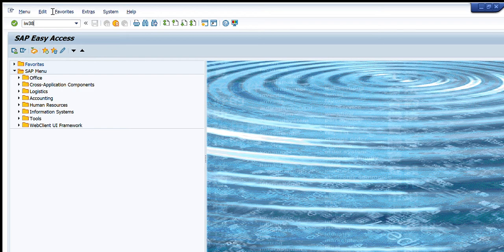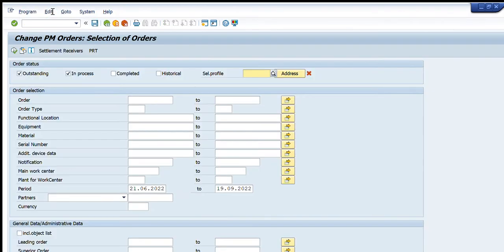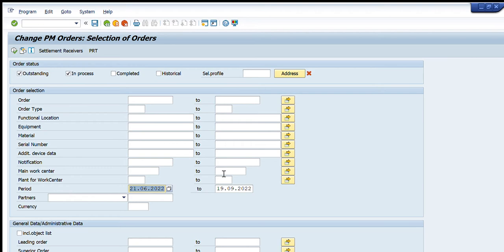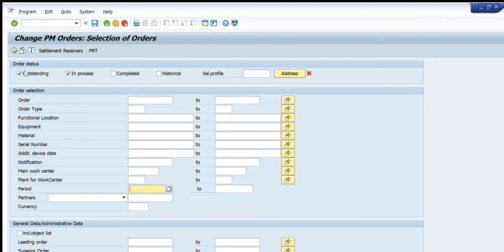So I will press IW38 and this window will appear in front of you. We will see by looking at each tab what is here. These are the search criteria what we want to search in this transaction. First one is order status: outstanding orders, in process orders, or completed, historical, etc.